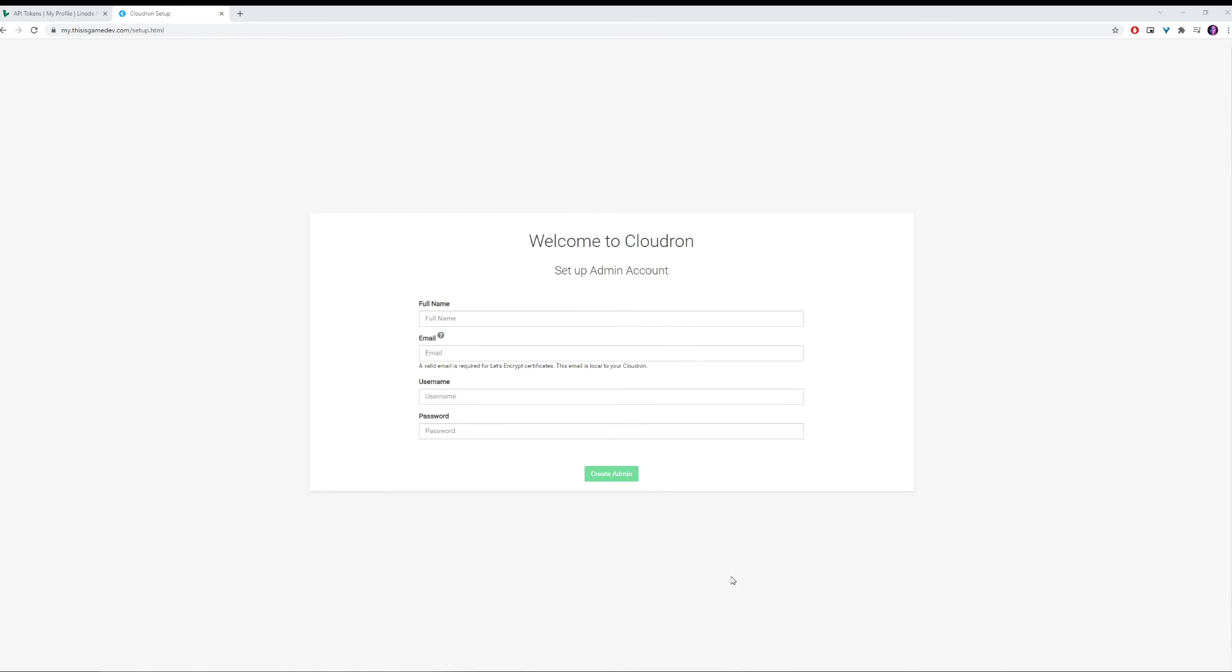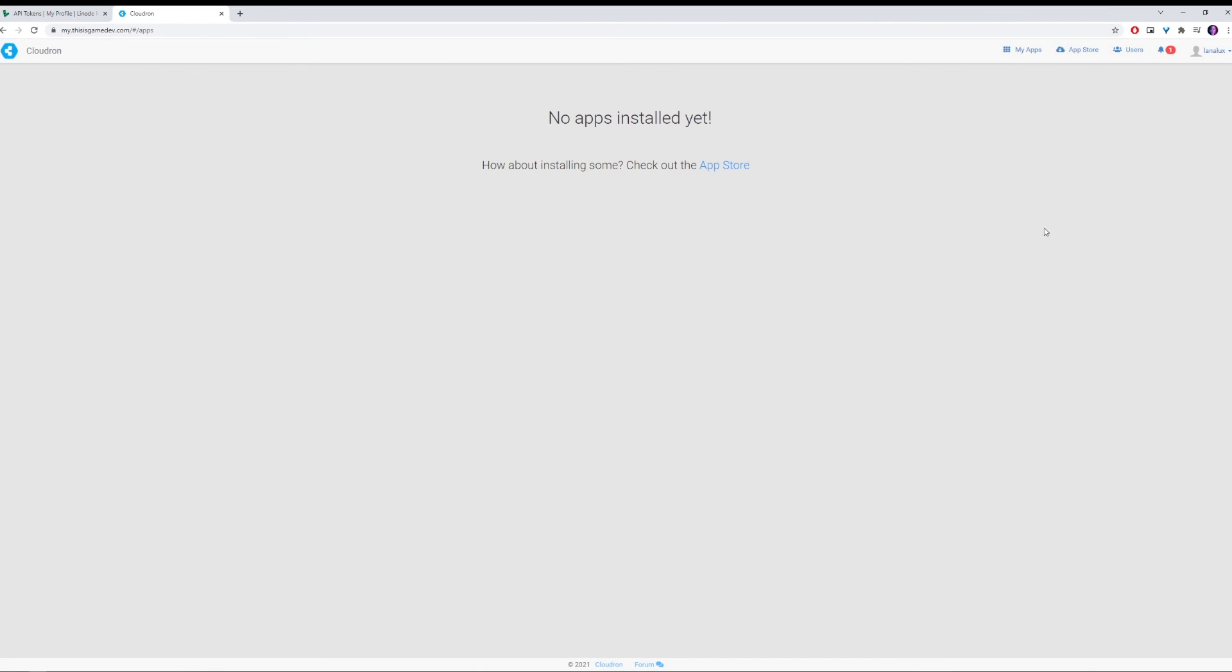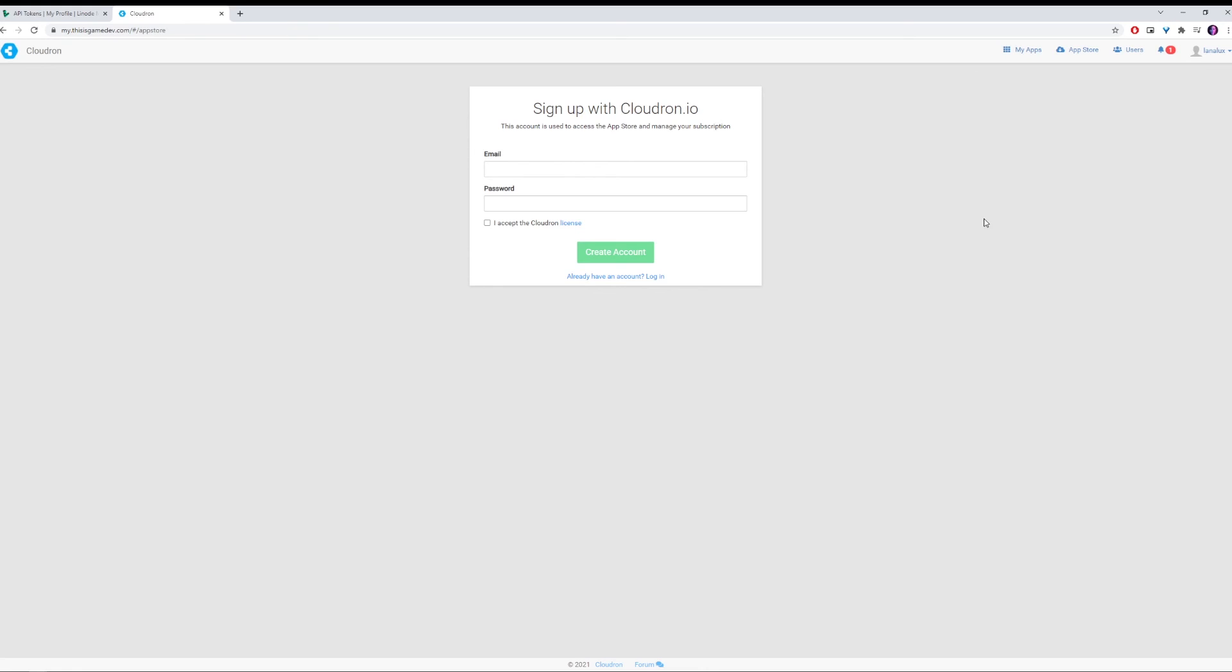So now we just have to wait for it to set up. Now we have our admin set up waiting for us. We can put in our full name, email, username, and password. And we can create admin. Cloudron is ready to use. We can proceed to the dashboard. And here it is, ready for us to install some apps.